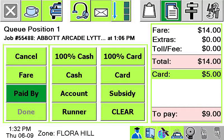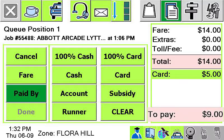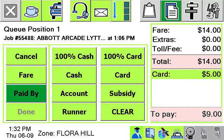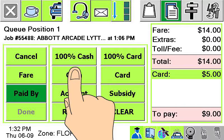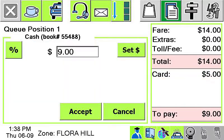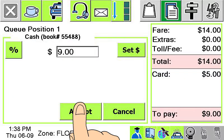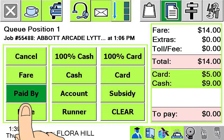If the passenger has paid less than the full amount on the credit card, you will not be able to use the done button as you haven't fully accounted for the fare. You will need to allocate the rest of the fare to some other category in order to complete the payments.